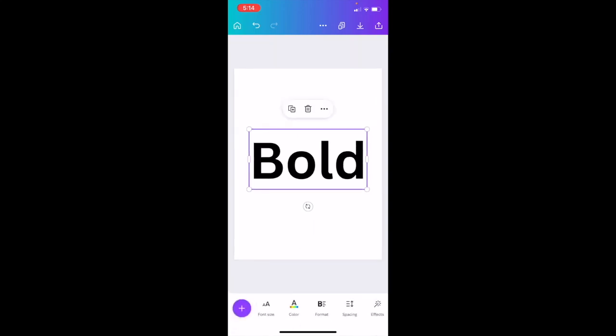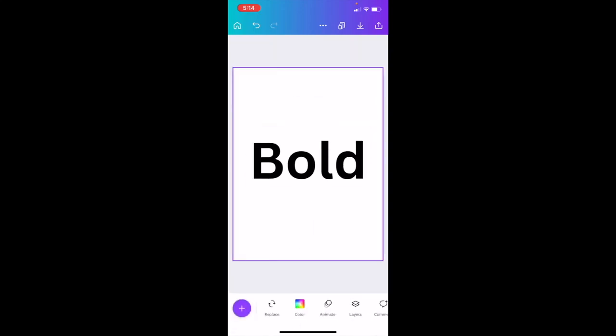I'm going to exit out and basically that is how you guys can bold text here using Canva and in this case, the Canva mobile app. I hope this video helps.